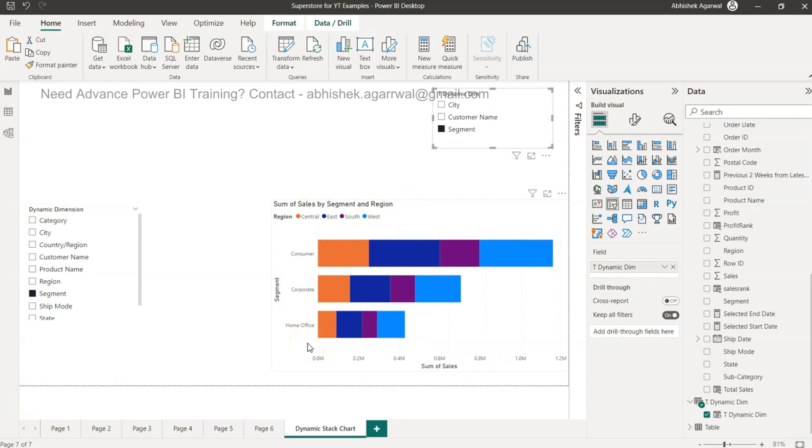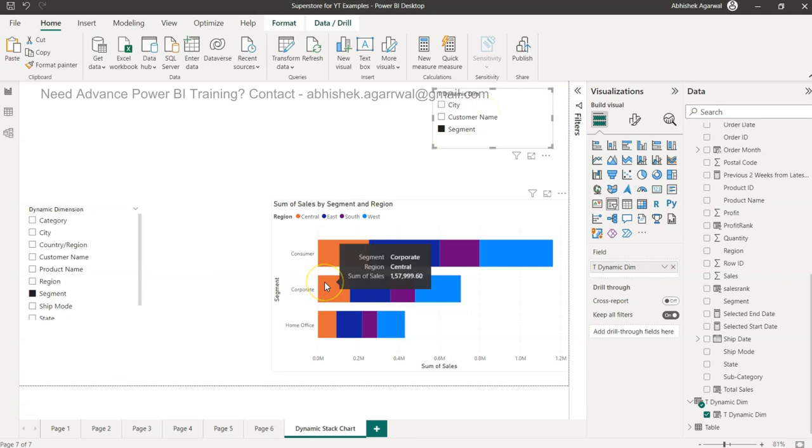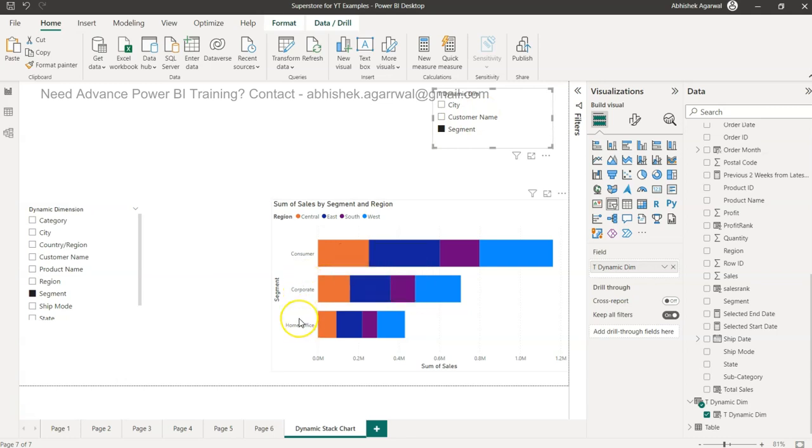What I'm doing is I'm giving the power in the hand of the end user where they can come in and based on their needs - sometimes it can be segment, sometimes it can be customer, whatever they want - they have the flexibility and the power with which they can go ahead and select.